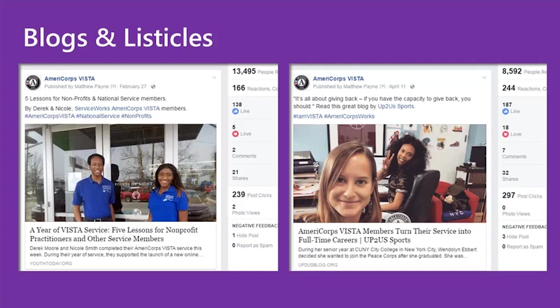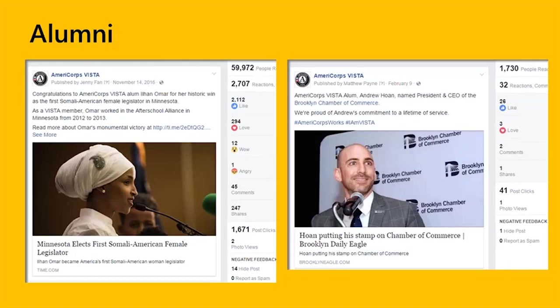Both of these pieces did really well on our channel and it's a great template to replicate — try that in your marketing mix. The last content type we wanted to share is posts that feature awesome alums. If you have a project that has VISTA alums, make sure to keep in touch with them. Follow their careers and reach out to them as they gain success. We believe it's important to tell the story of the great successes of our members to show that AmeriCorps works. Our top-performing Facebook post of all time was a Time article about a VISTA alum who became the first Somali-American female legislator. The second is a cool feature of a VISTA alum who became the President and CEO of the Brooklyn Chamber of Commerce.